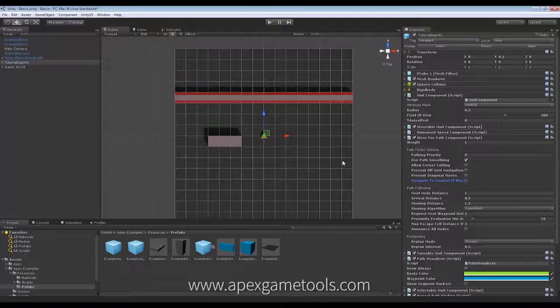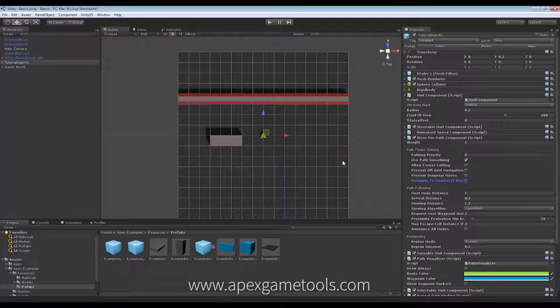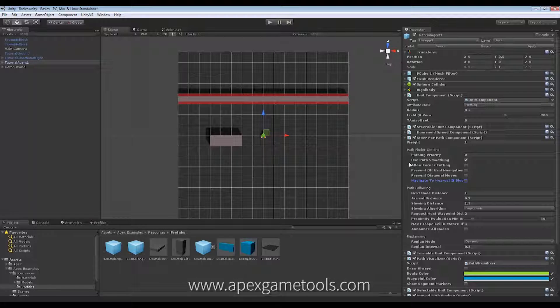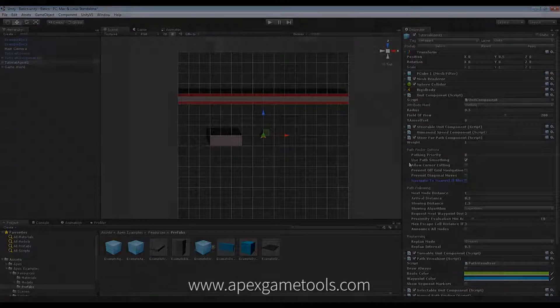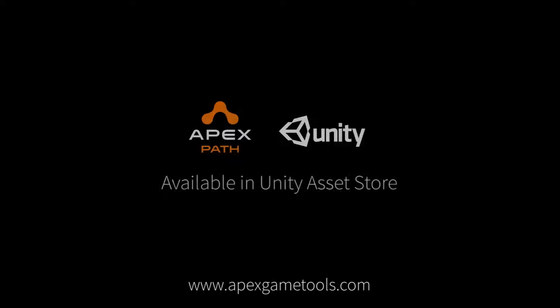So, that's it for the different pathfinder options that you can supply. I hope that makes sense. See you in the next video.